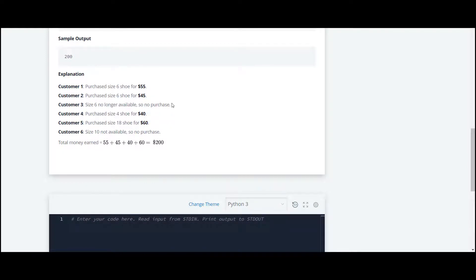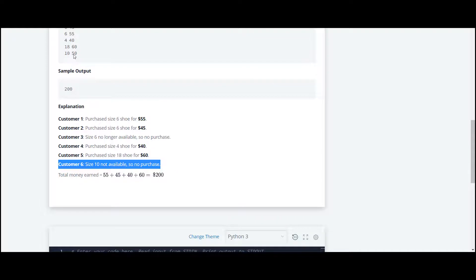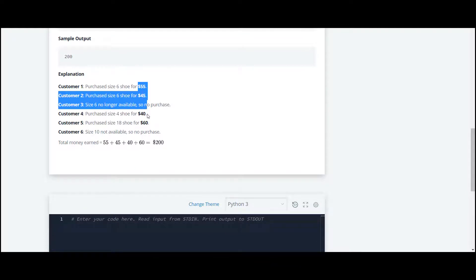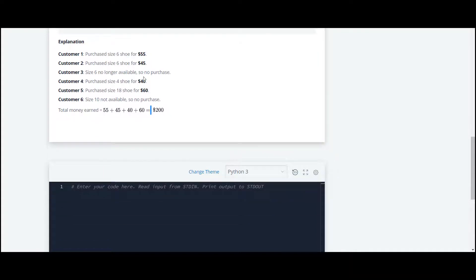At last, for customer 6, the size 10 is not available. Size 10 is not available, so we don't have to store this price. At last, all other prices are there and we have to take the addition of all those prices. So let's move to the code.